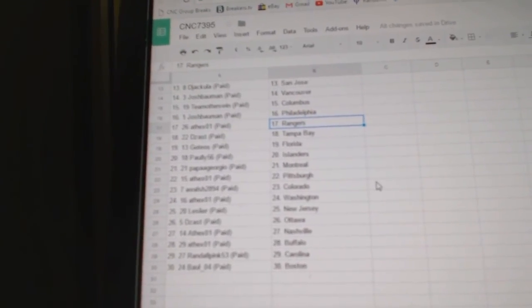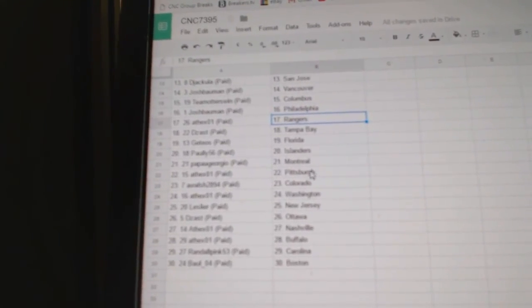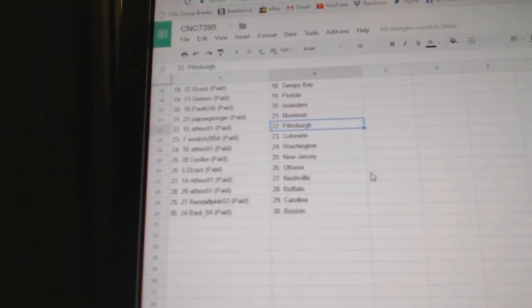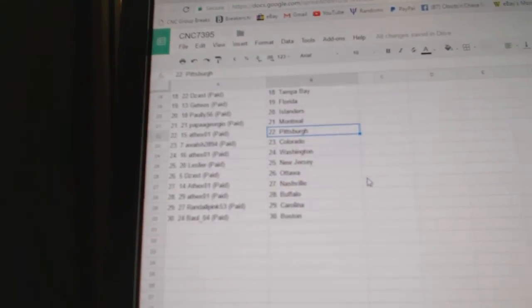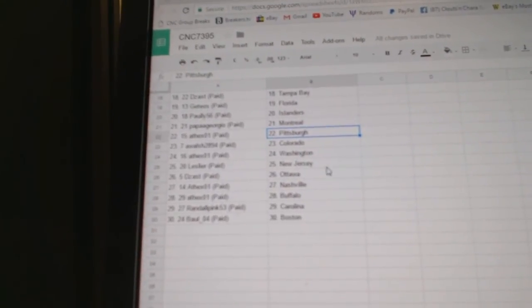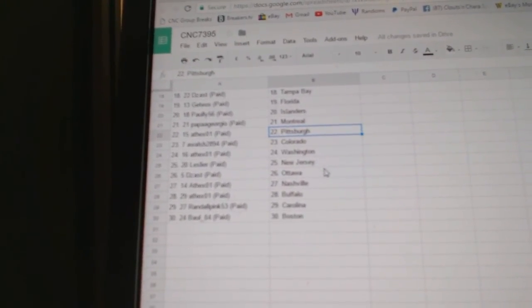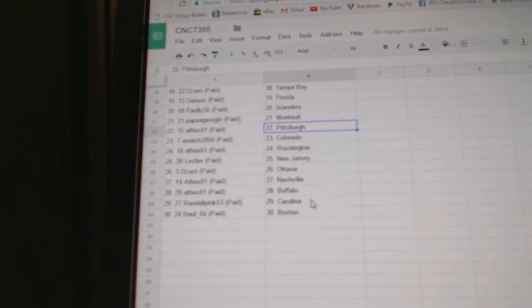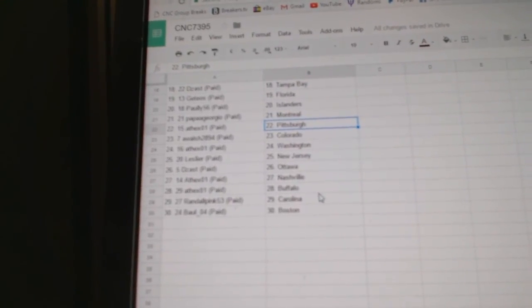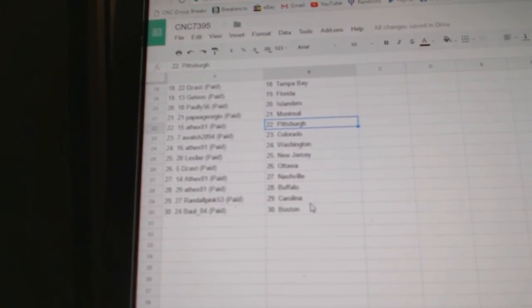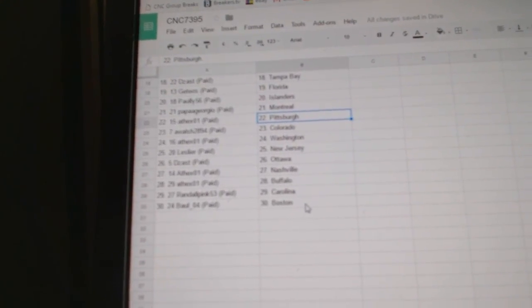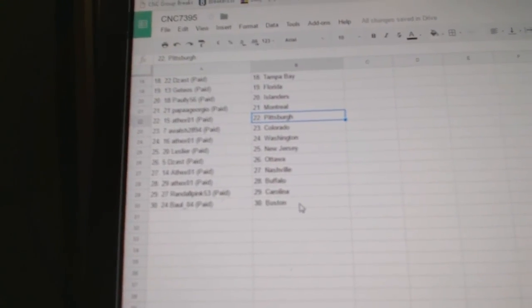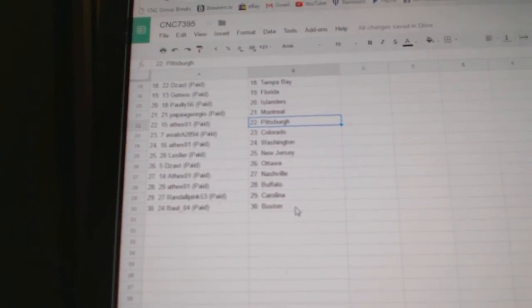Polly has the Islanders, Papa Georgio Montreal, Acex has Pittsburgh, Awelch Colorado, Acex Washington, Leslie R New Jersey, De Zast has Ottawa, Acex Nashville and Buffalo, Randall Pink has Carolina and Ball04 has...